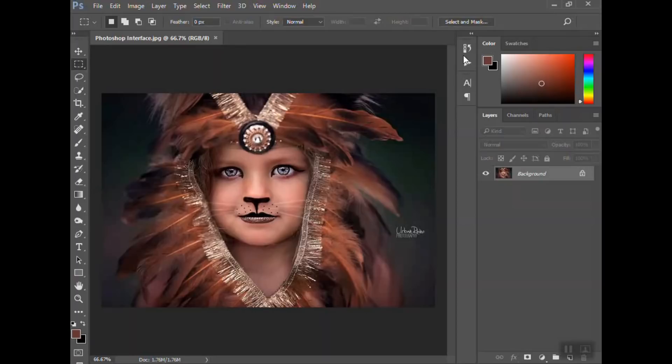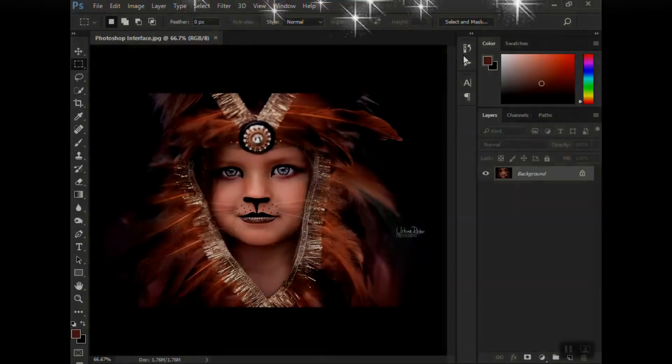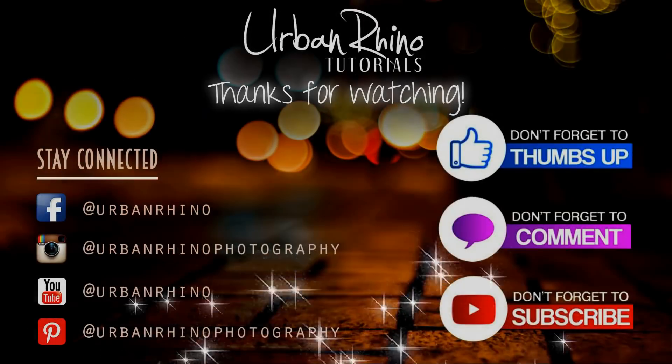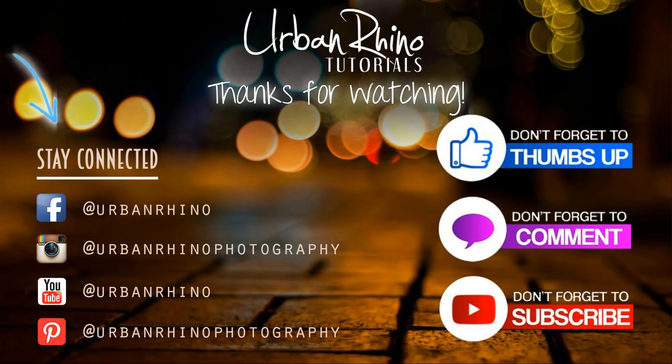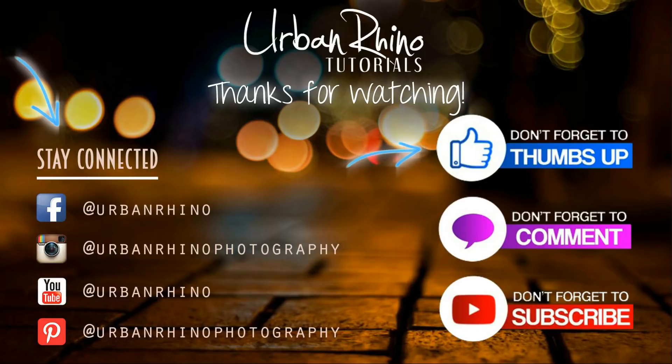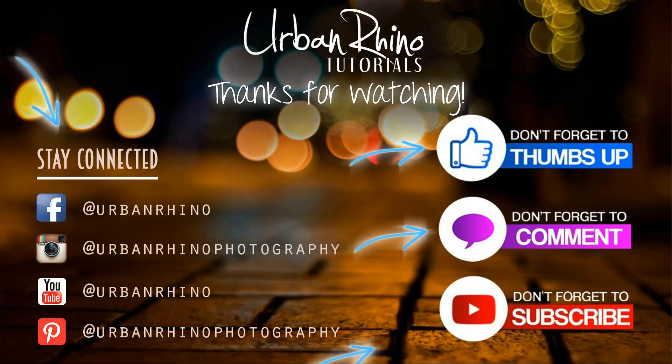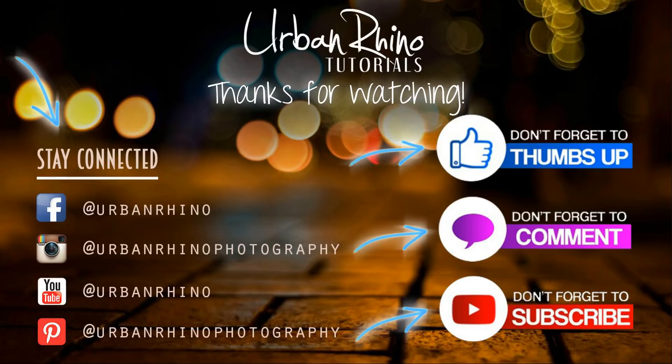Check back and don't forget to look at the links below if you're interested in watching any of the videos on any of the other topics I cover. Thanks for watching this video. Make sure you stay connected with Urban Rhino on social media, and don't forget to give this video a thumbs up, comment below, and of course subscribe to our channel.